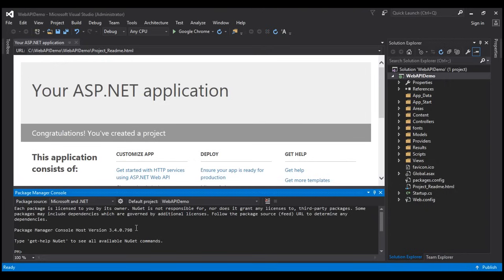Just in case you get other errors preventing you from creating the Web API project, leave those errors as comments on this video. If anyone has got similar errors and resolved them, they may reply to you. Here we have the Web API project created successfully.